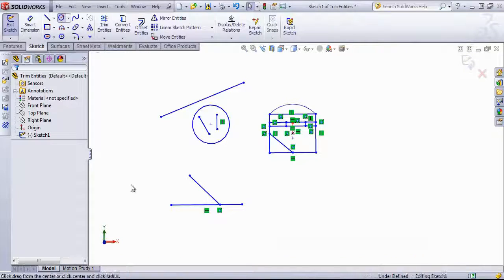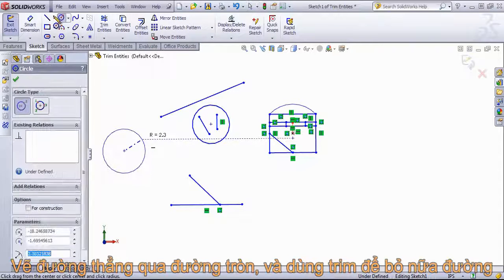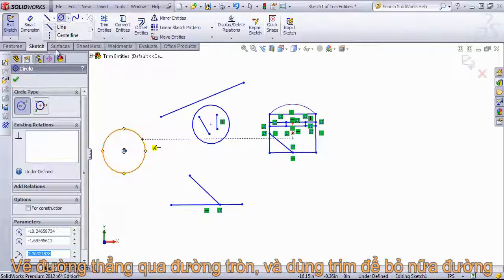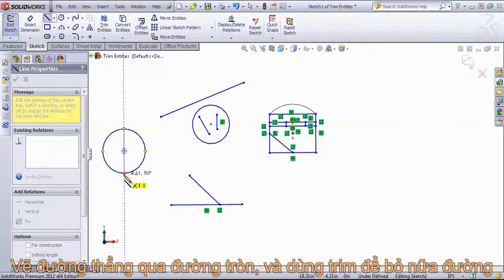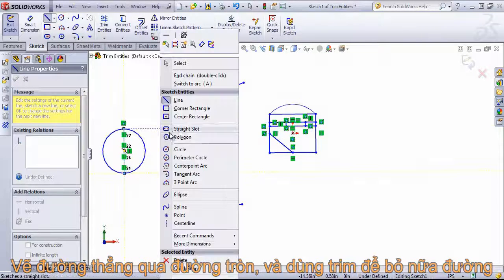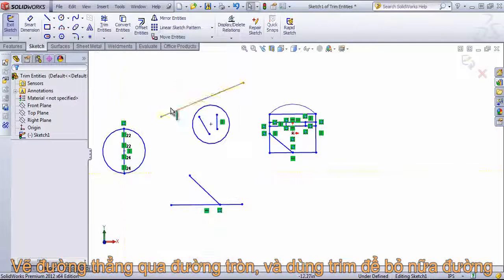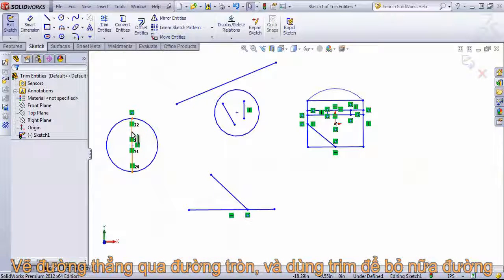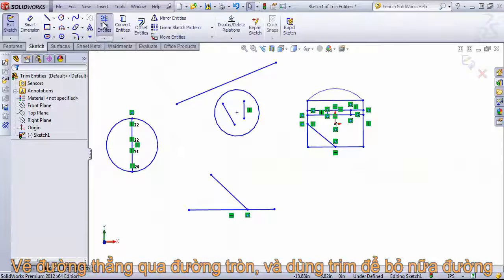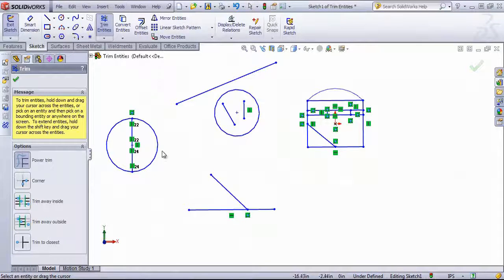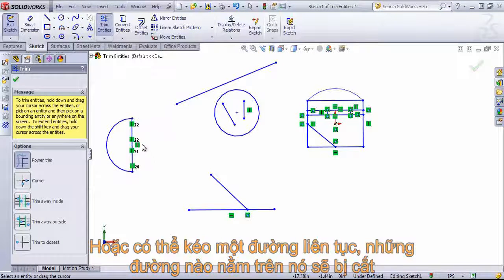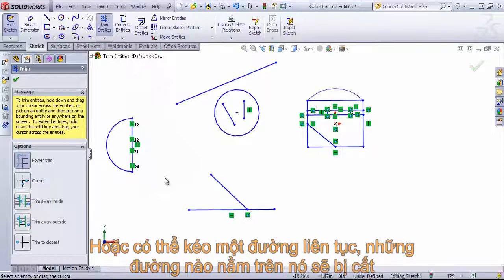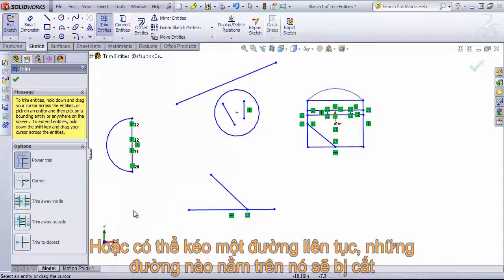One of the uses I have for trim entities is creating a sphere. Generally to create a sphere, you're going to create a half circle and a line to revolve about. With the trim entities you can come in and simply trim away that other half of the arc, and then you have the arc and the line remaining.